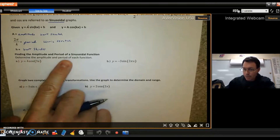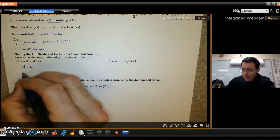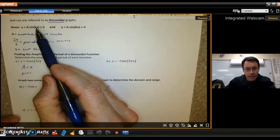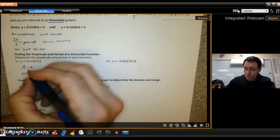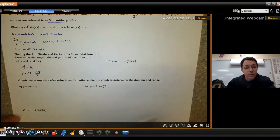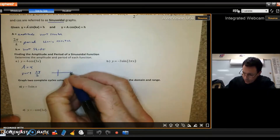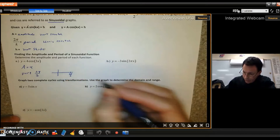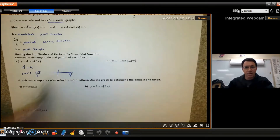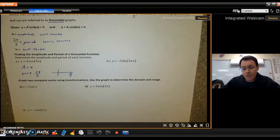To determine the amplitude and period: the amplitude is the number out front, so A = 4. The period is 2π divided by k, where k is the coefficient in front of x — that's 3 — so the period is 2π/3. If I were graphing this, I'd make my x-axis end at 2π/3, draw the curve starting there, going down and up, ending there for one cycle.